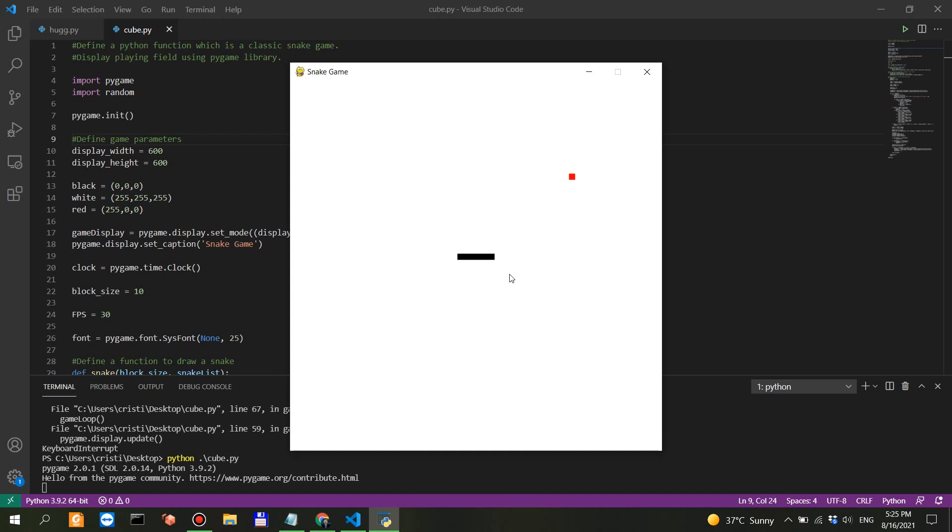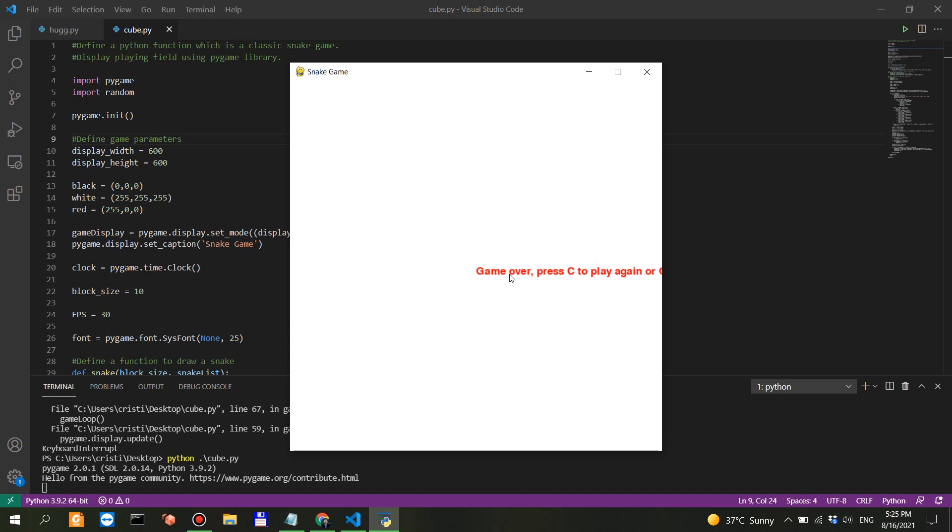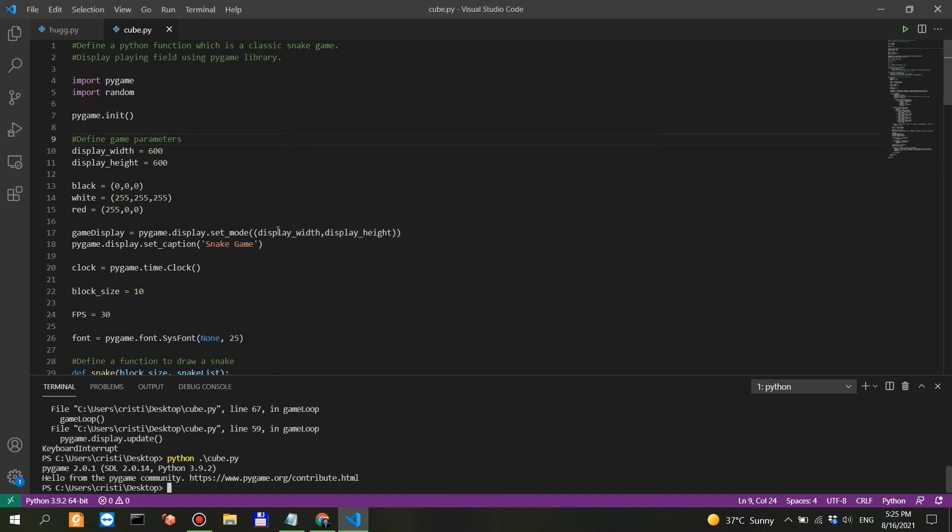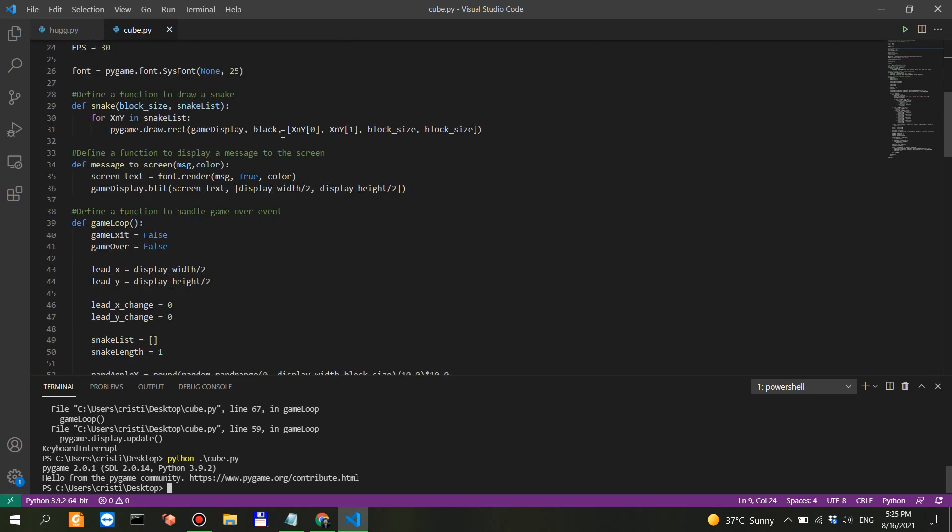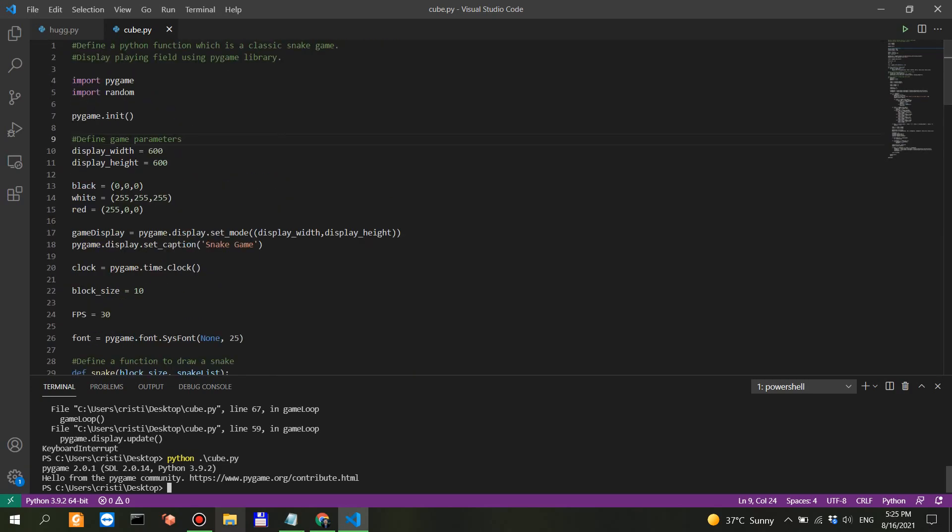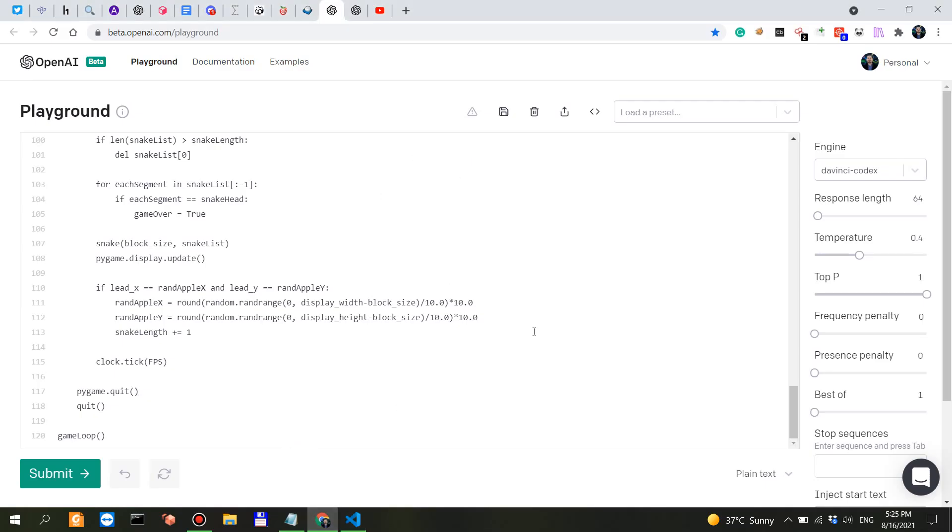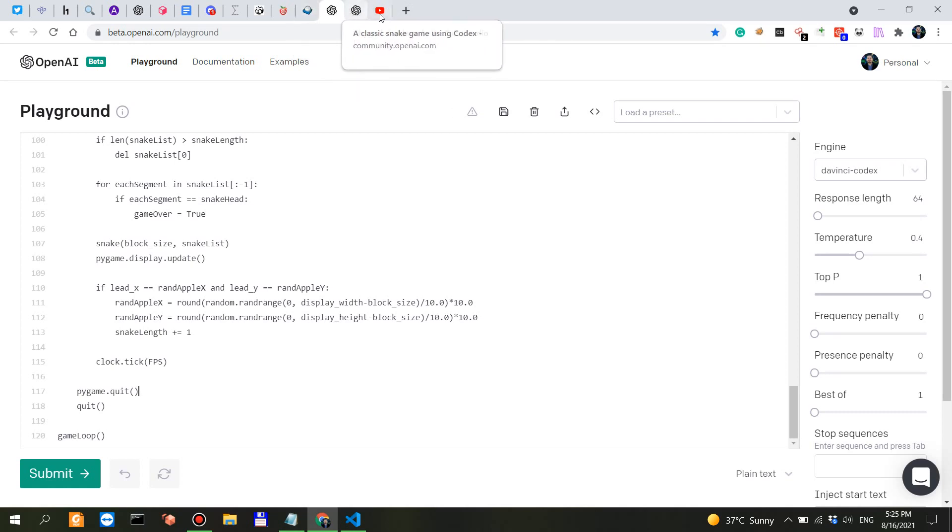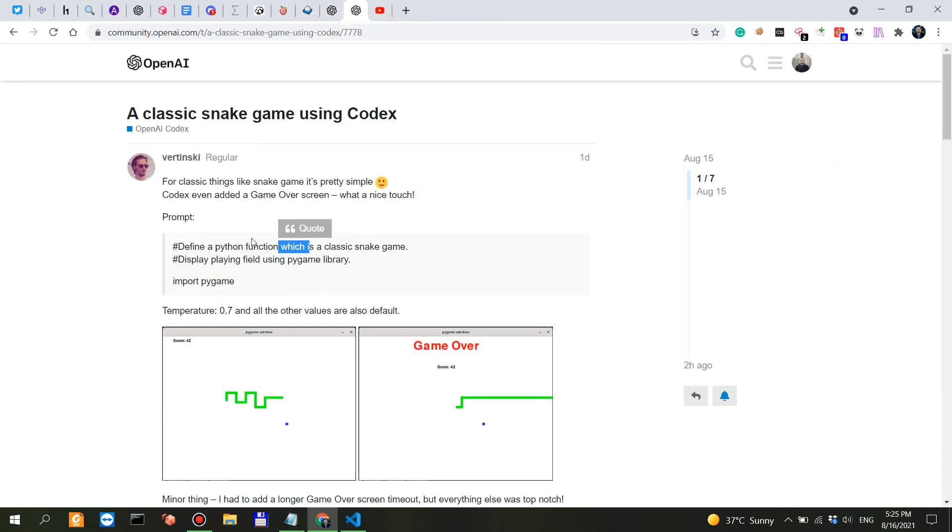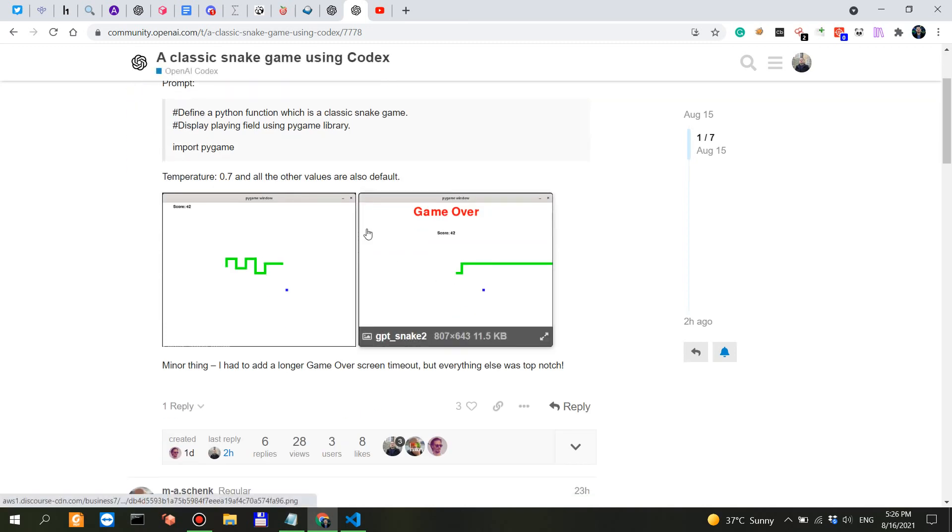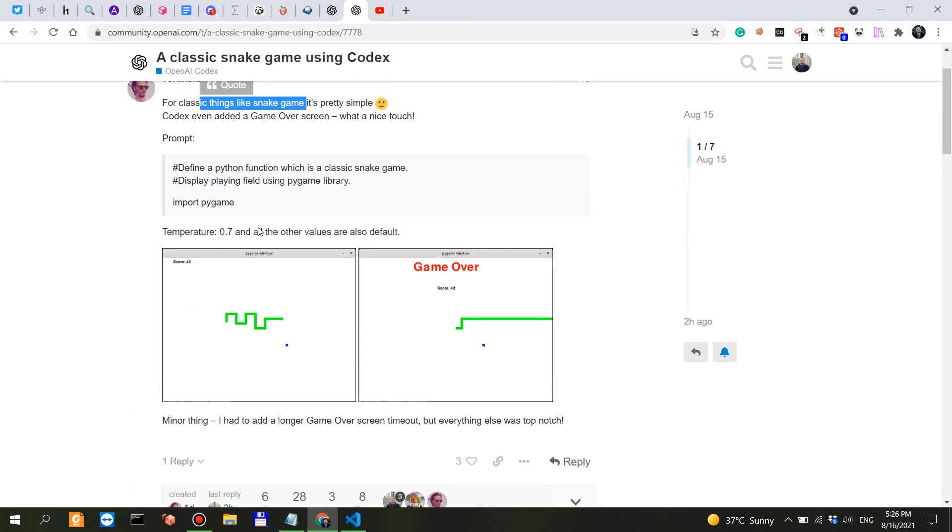As you can see, this is a very simple snake game but it was entirely created without a single error by Codex. This is really, really interesting. Game over, press C to play again. Can I just make this window longer?